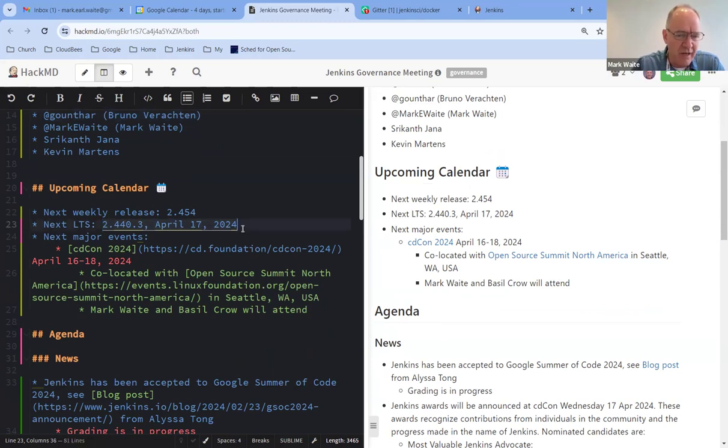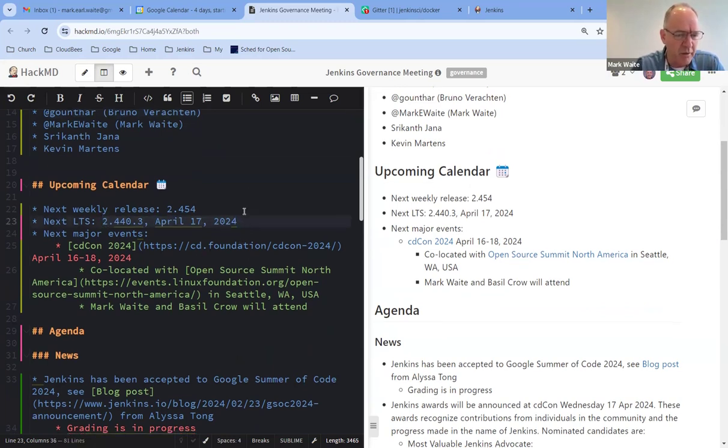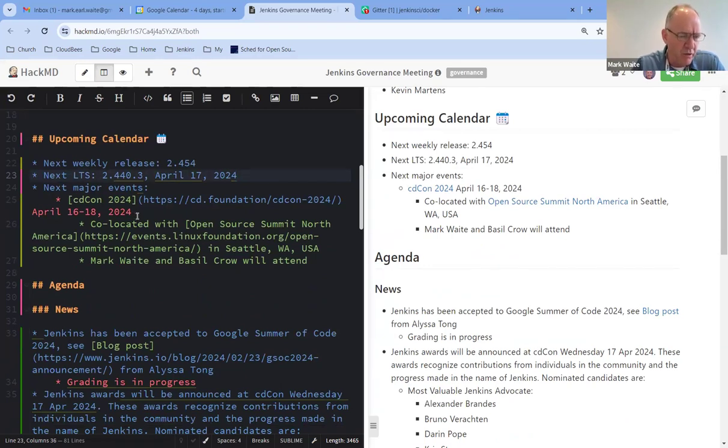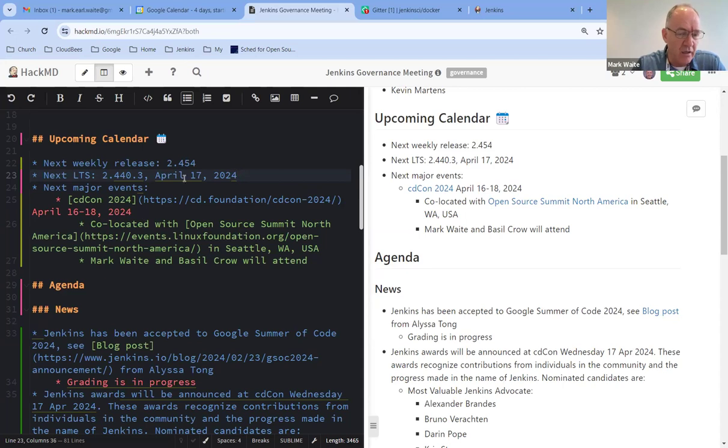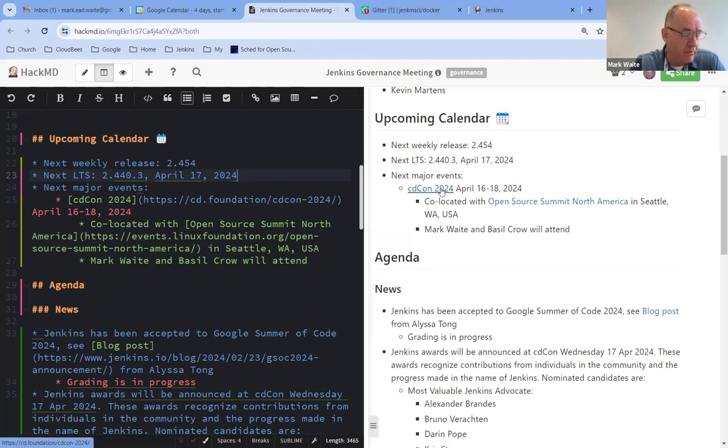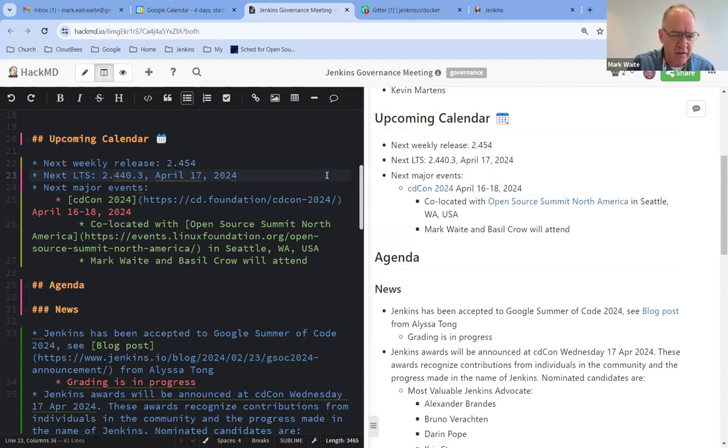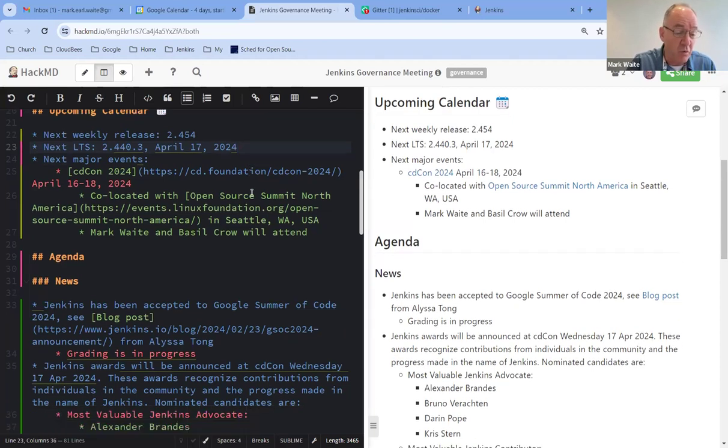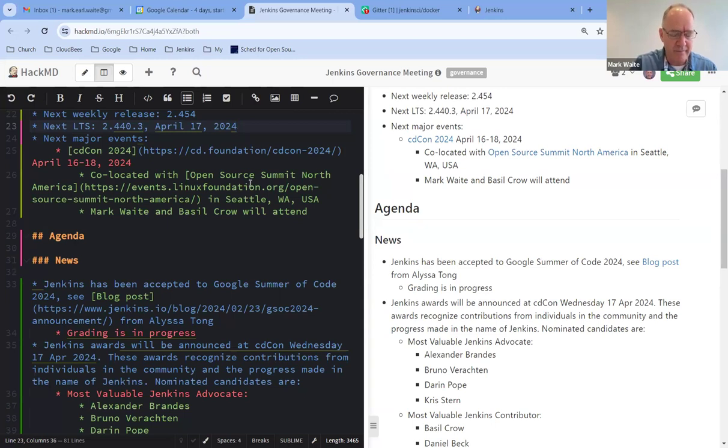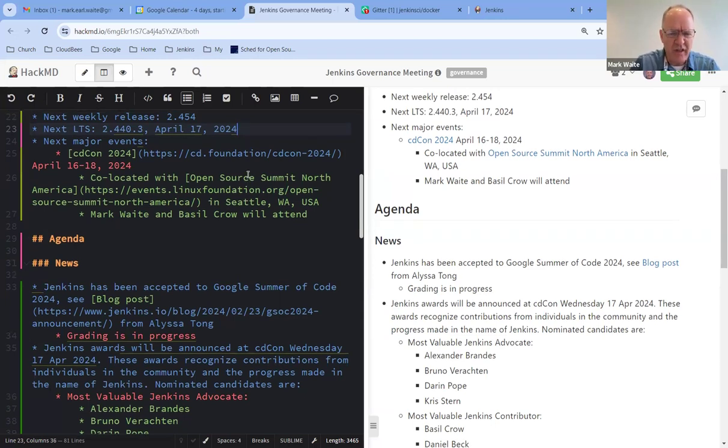Infra team is ready and looking forward to it. In terms of major events, beginning tomorrow through Thursday is CDCon, located in Seattle, Washington, in the United States. And Basel Crowe and I will be attending that. Dadizi Sanyika will present a status of CDCon. And Jenkins Awards will be announced at the end-to-end session on Wednesday. Any questions on those events?